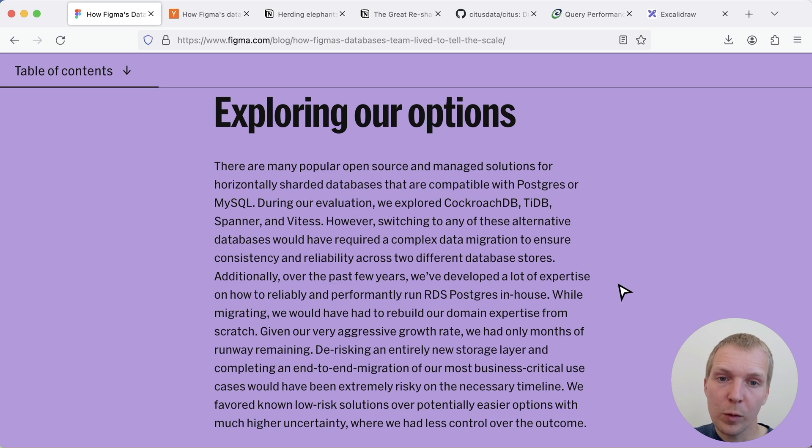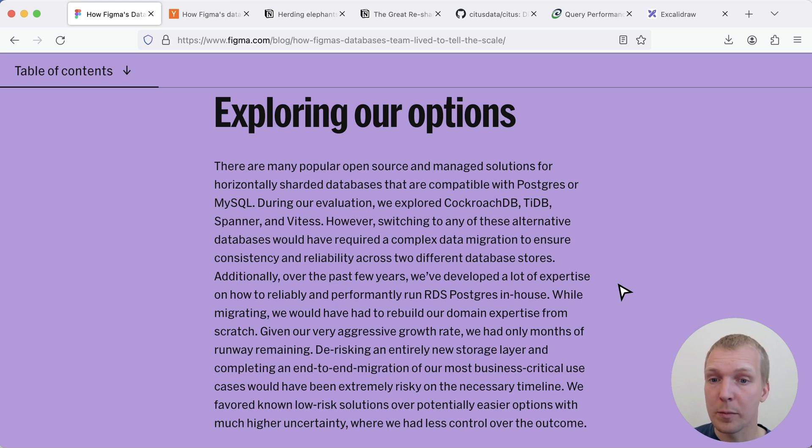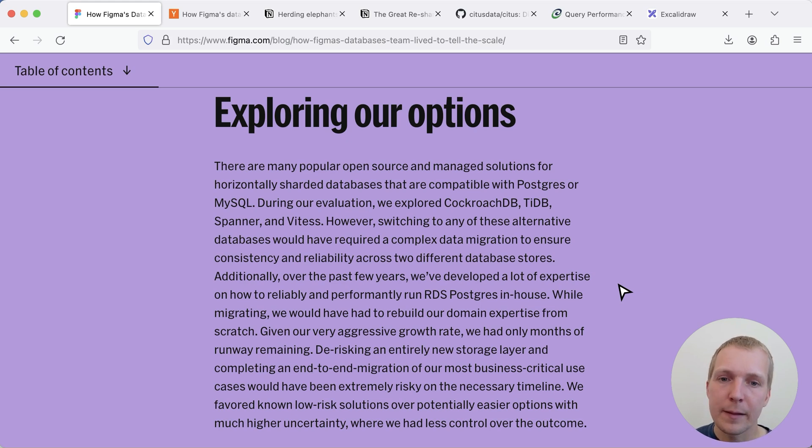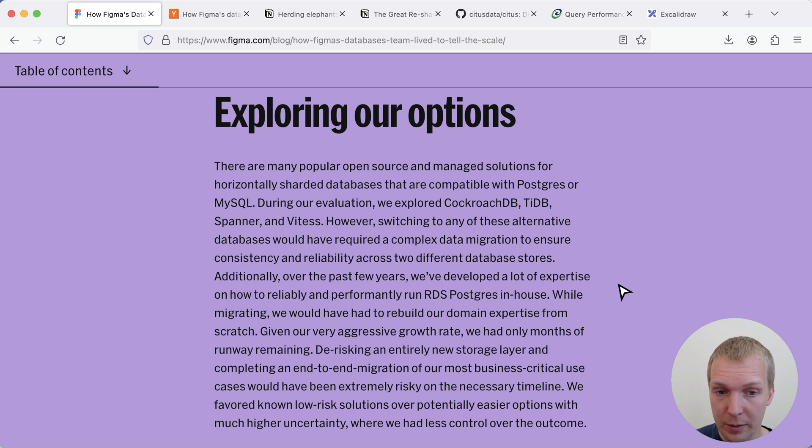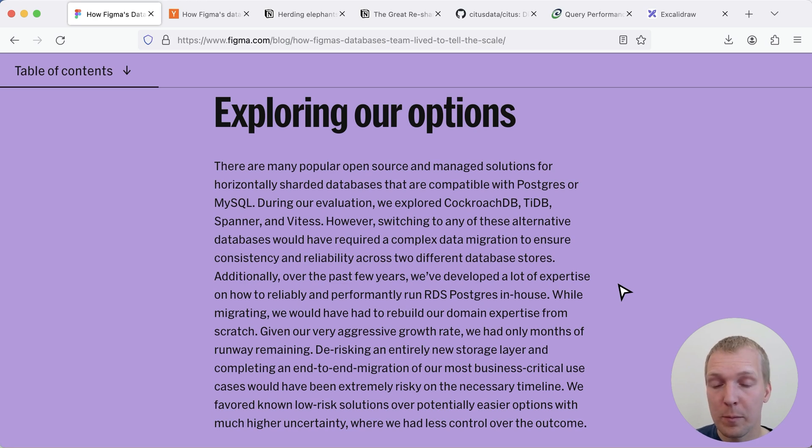Now of course sometimes people bring up why are you not using CockroachDB or YugaByte or Spanner or other databases and I think one of the main motivations that they had here is they wanted to stay on what they know works well which is RDS Postgres and they didn't want to have a big migration.